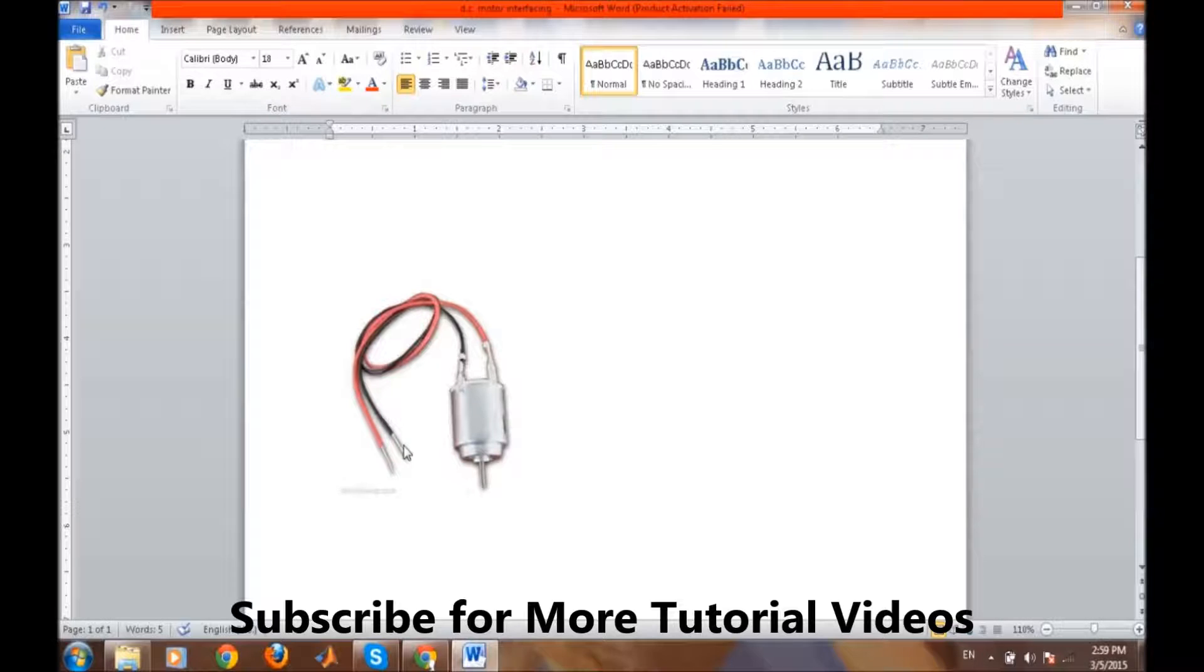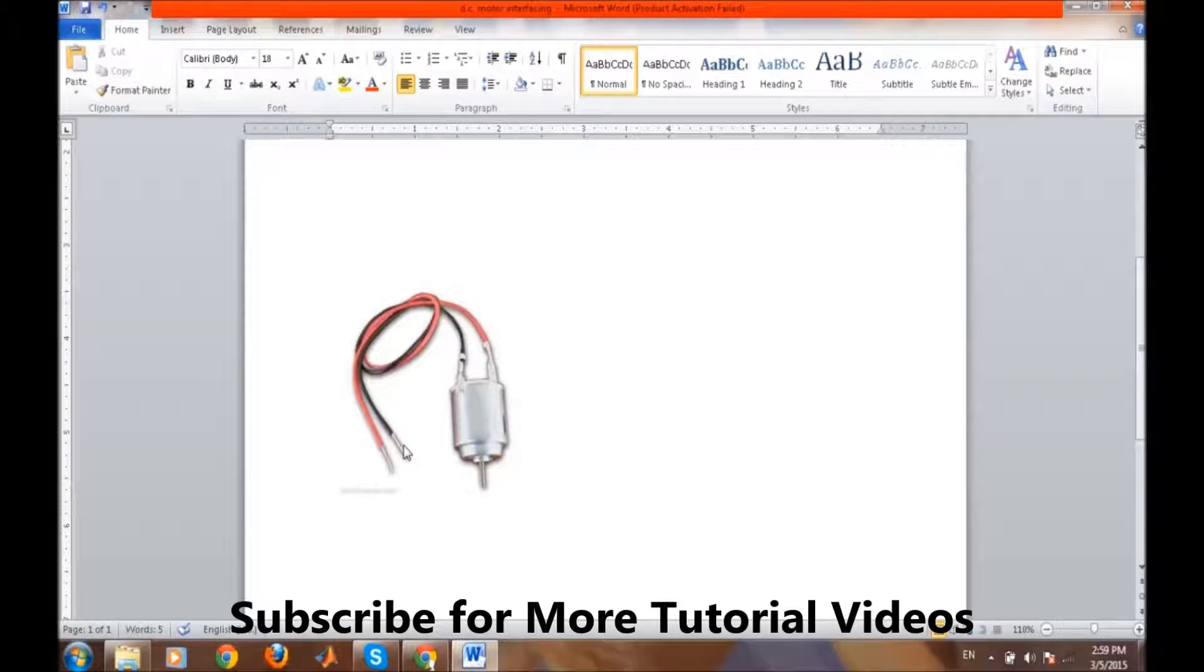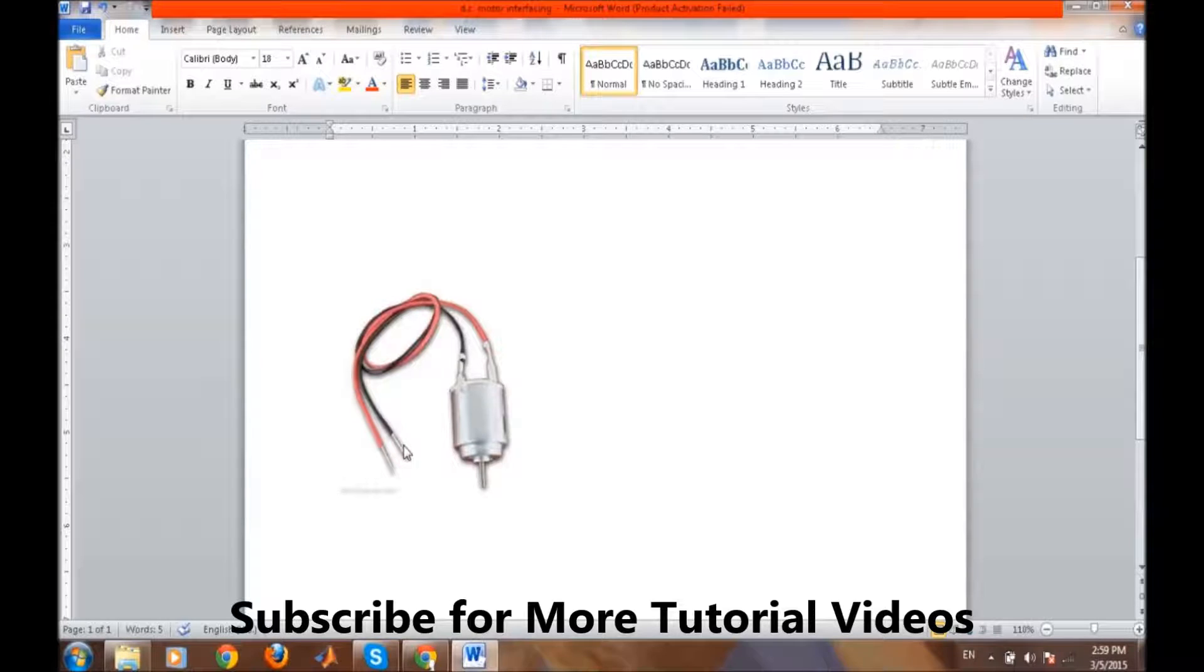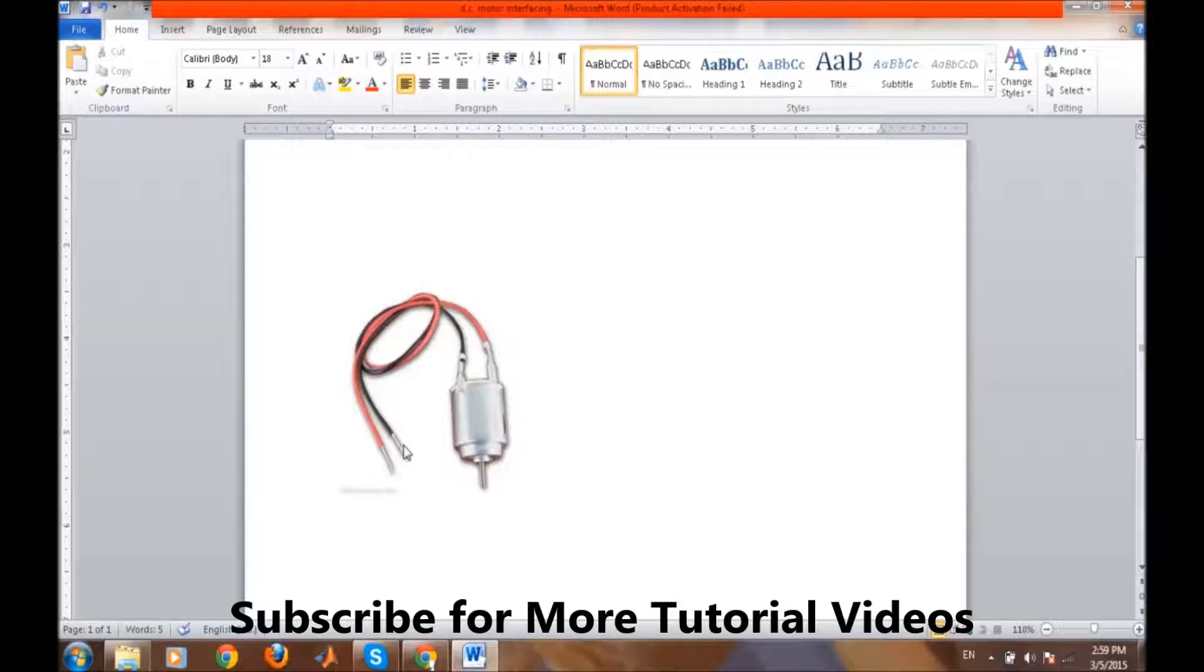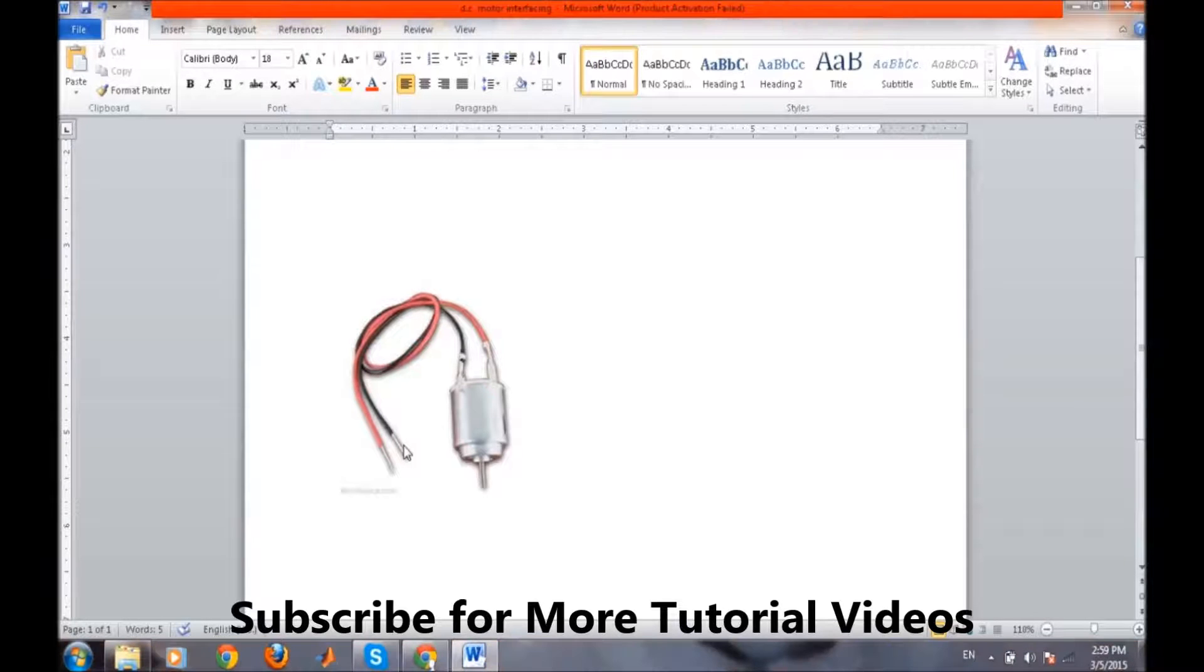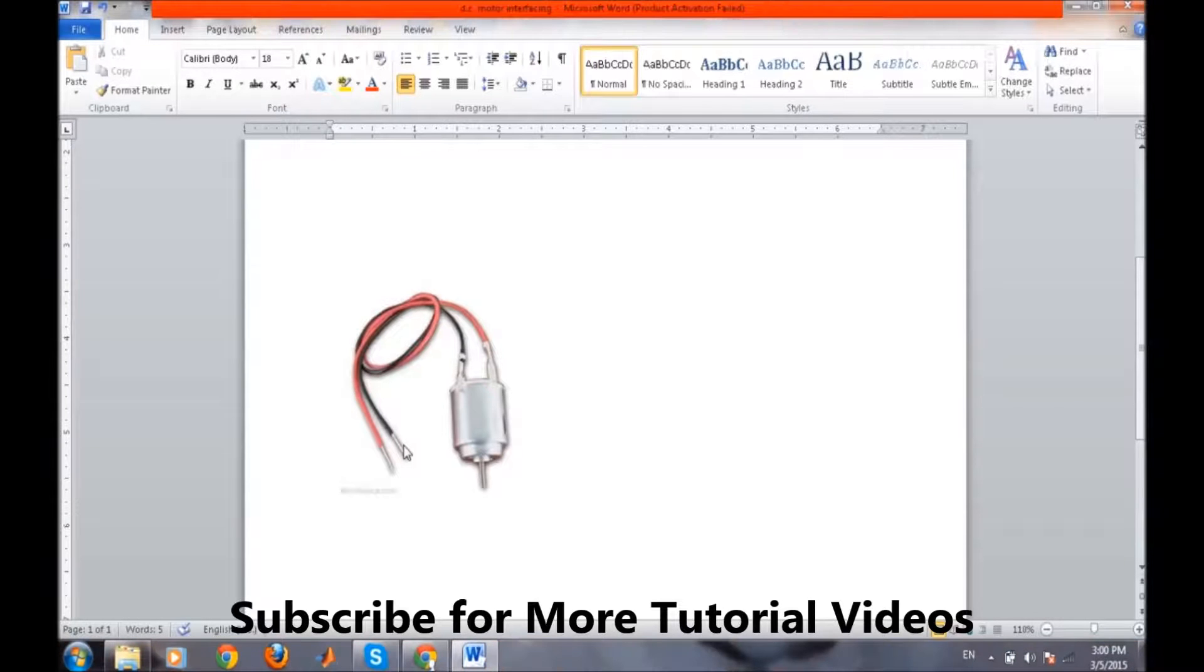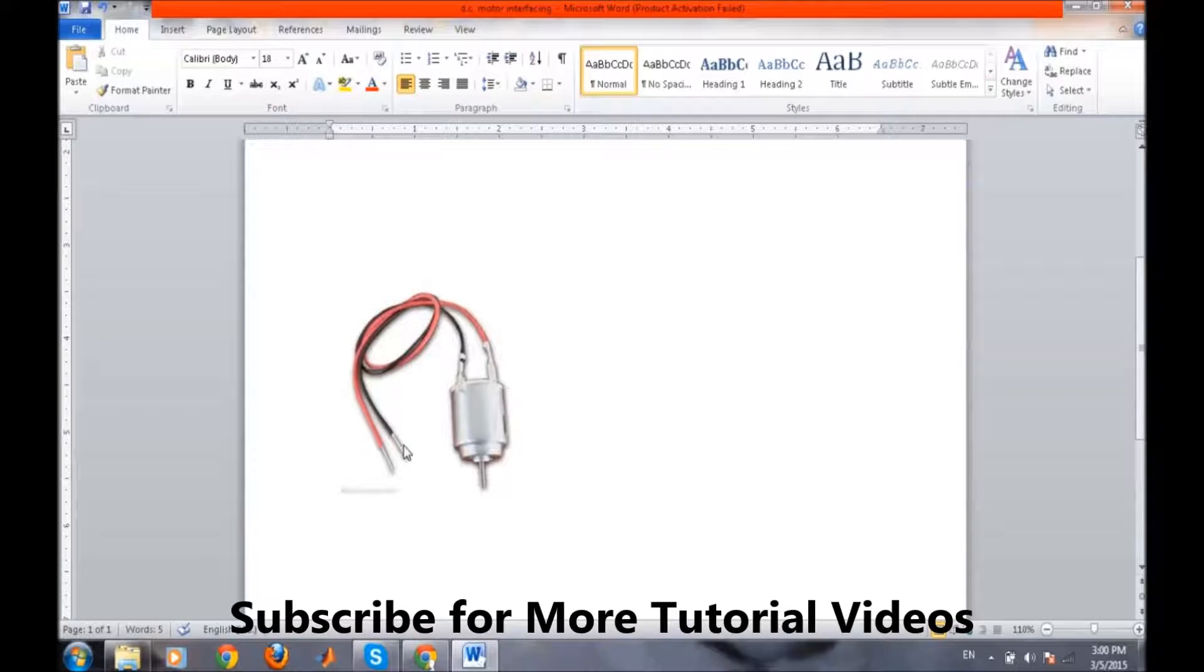We need some extra circuitry which will provide or which will act as a driver circuitry and it will take the input from the microcontroller and it will give the same output to the motor but with enhanced current.